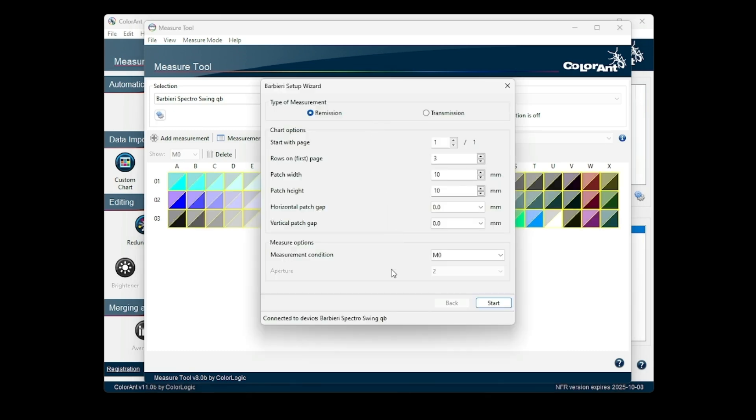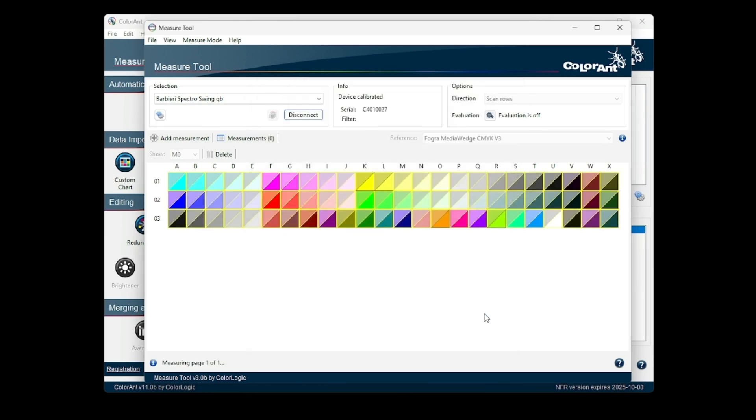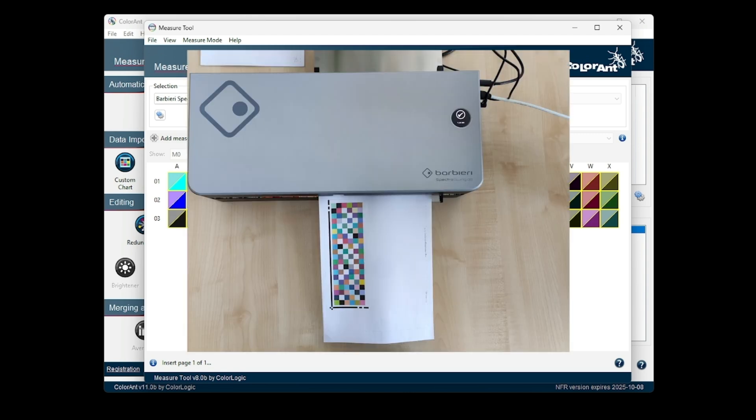This option is also available for the Barbieri LFP. When measuring, make sure the markings are on the left and bottom of the sheet and follow the remaining instructions.